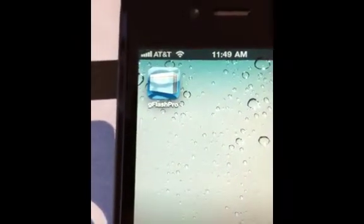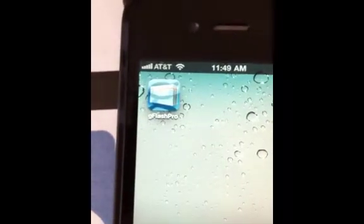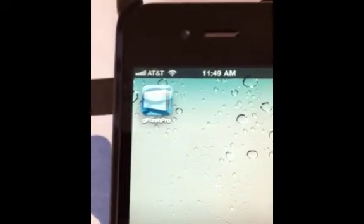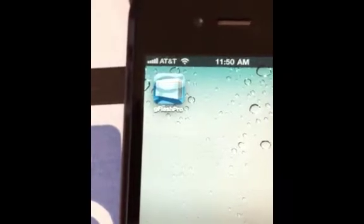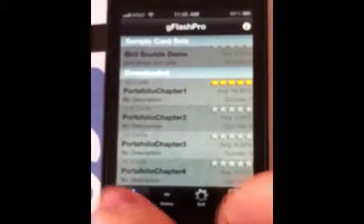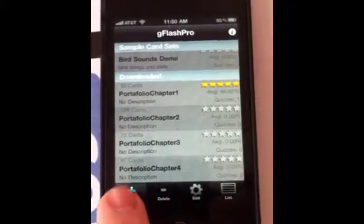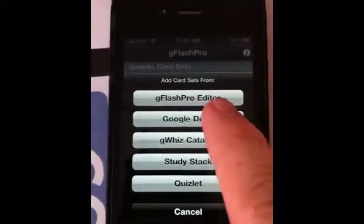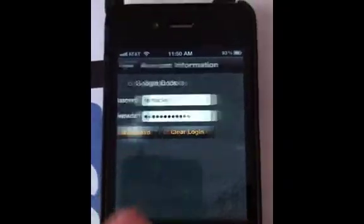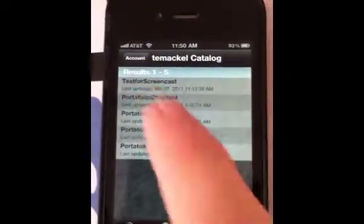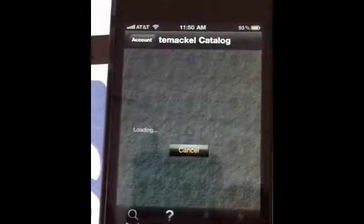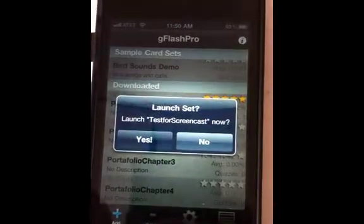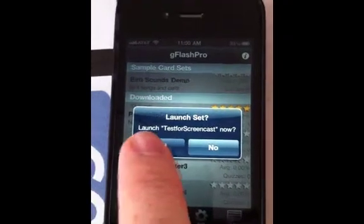We've moved away from the MacBook and your online interaction with Google Docs where you uploaded a spreadsheet, and come over to our iPhone or smartphone where we've installed the G Flash Pro app. As we launch G Flash Pro, we can see some flash card decks. If we click Add, we can link to our Google Docs and download. It'll sync and you'll see that 'Test for Screencast' is the spreadsheet we uploaded. We say download and return, it will sync and load the spreadsheet in as flash cards, then launch the flash card deck.